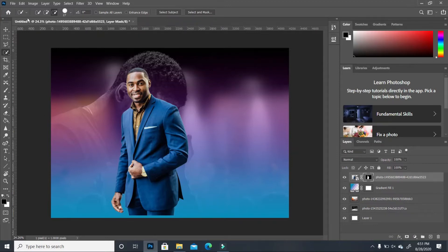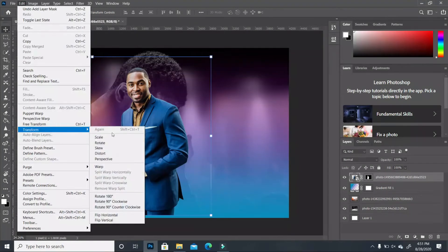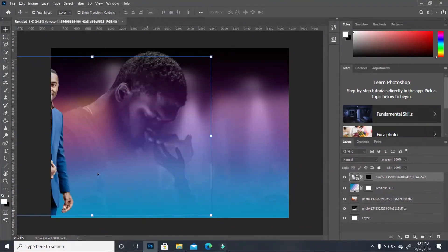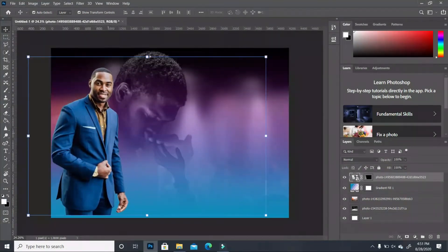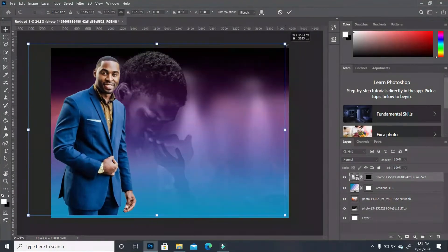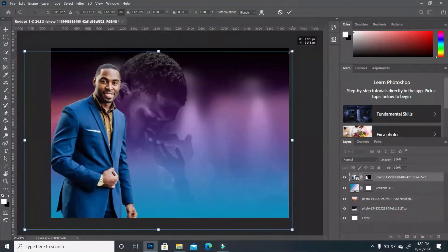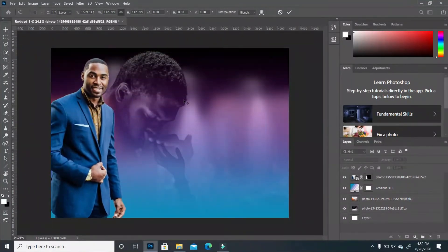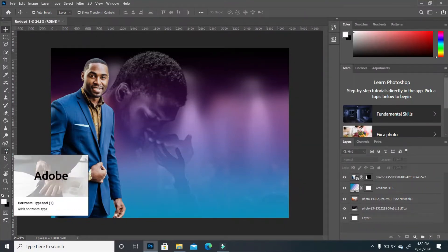Now we want to flip the subject — make sure you have the layer selected, then go to Edit > Transform > Flip Horizontal so it faces the other direction. We're going to move him up, set him, and rescale him. Now we have our subject in place.